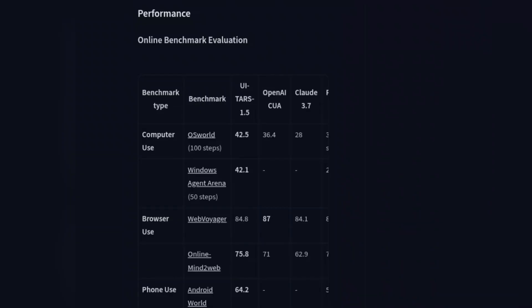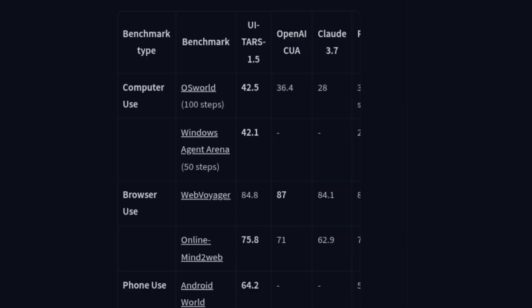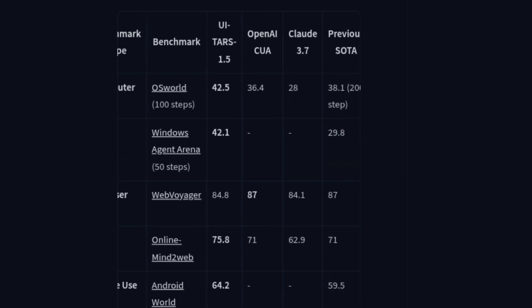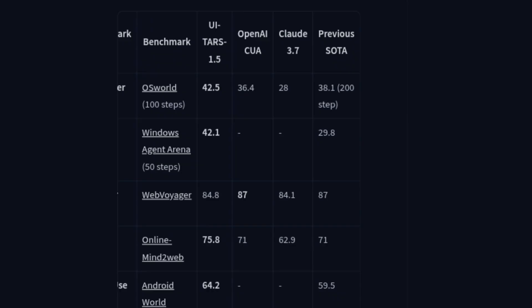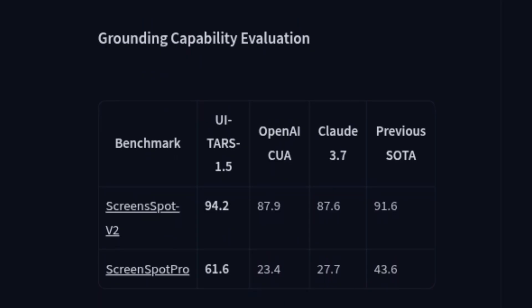The benchmarks! They put UiTars up against other agents like OpenAI and Claude. For computer use on OS World, UiTars gets a score of 42.5, smashing OpenAI's 36.4 and Claude's 28. In Windows Agent Arena, it's at 42.1, leaving the previous best way behind at 29.8. For grounding capability — basically how well it understands what it's seeing — on the ScreenSpot Pro benchmark, UiTars hits a massive 61.6, while OpenAI is at 23.4 and Claude is at 27.7. It understands the screen more than twice as well.